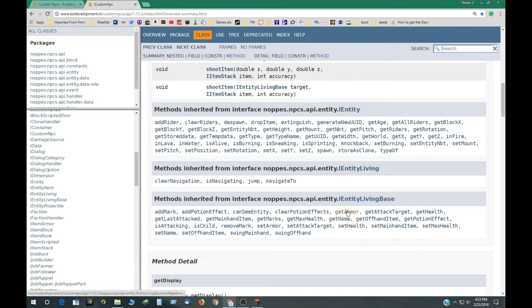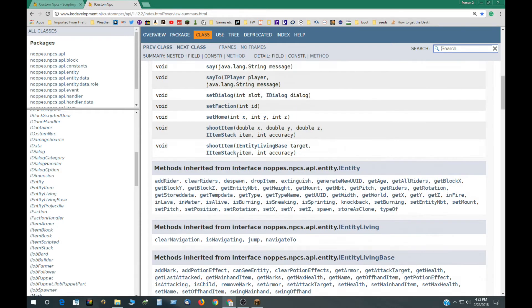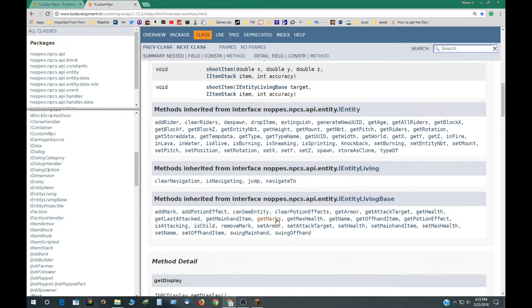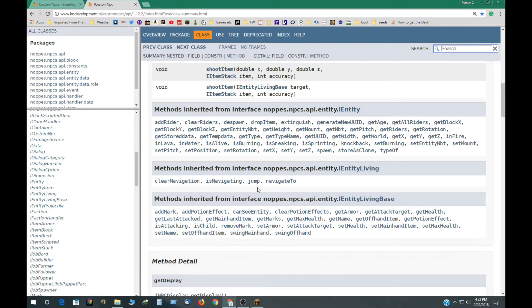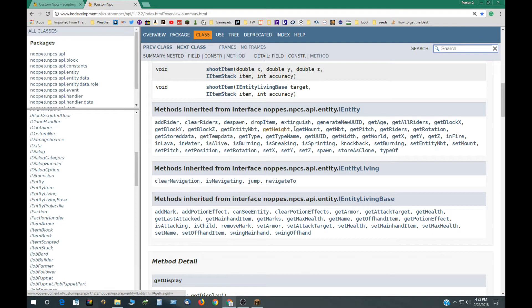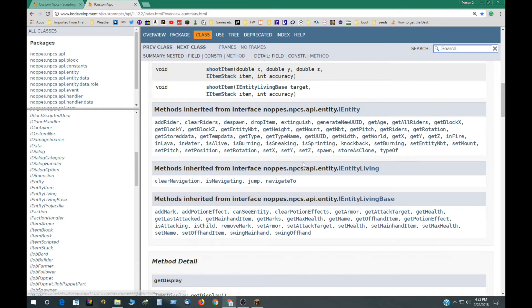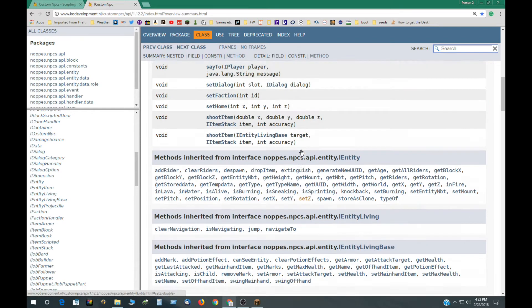And all these can refer to an NPC also. So you can get its health, get its attack target, swing hands, set off-hand items, change the items in the hands, get what items are in the hands, depending on which inherited group you look in. So all these are available also.